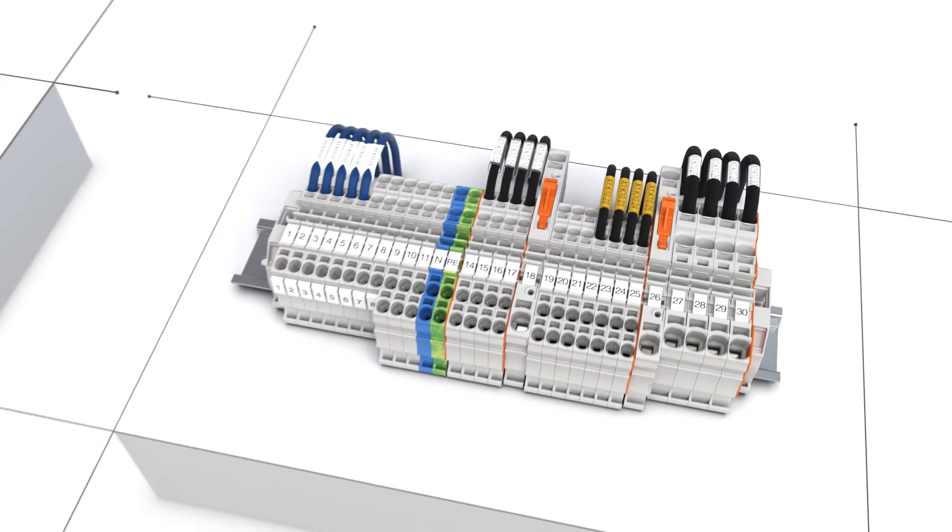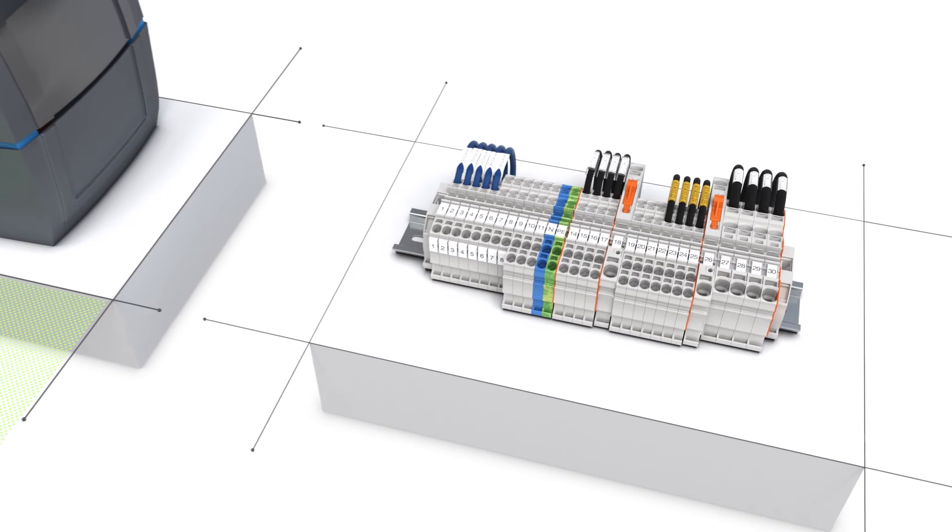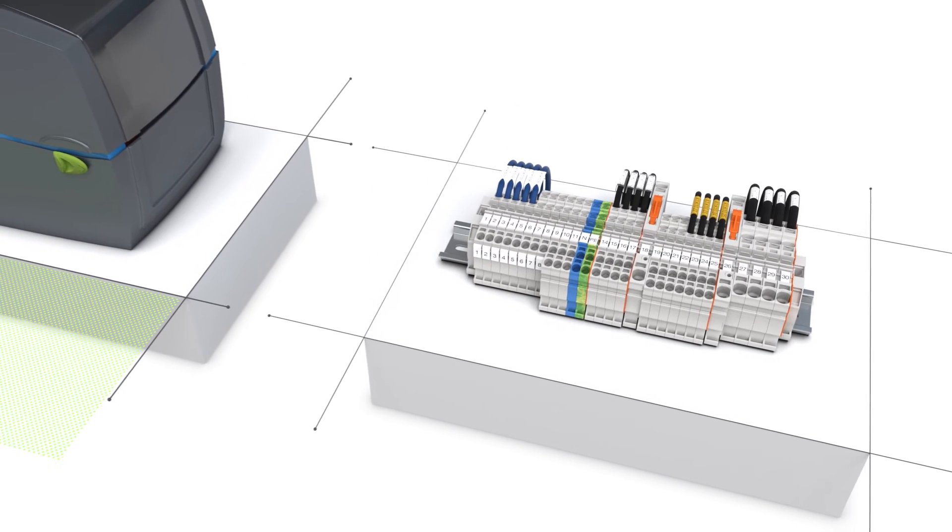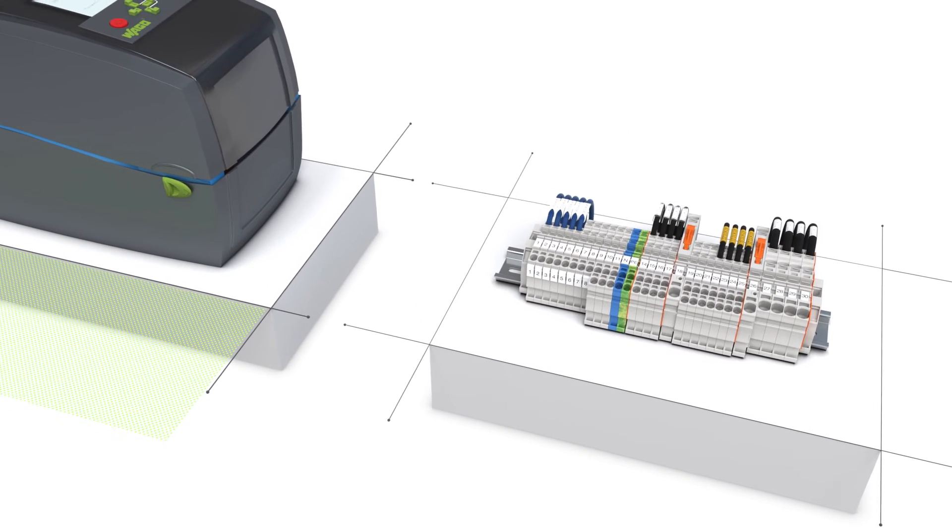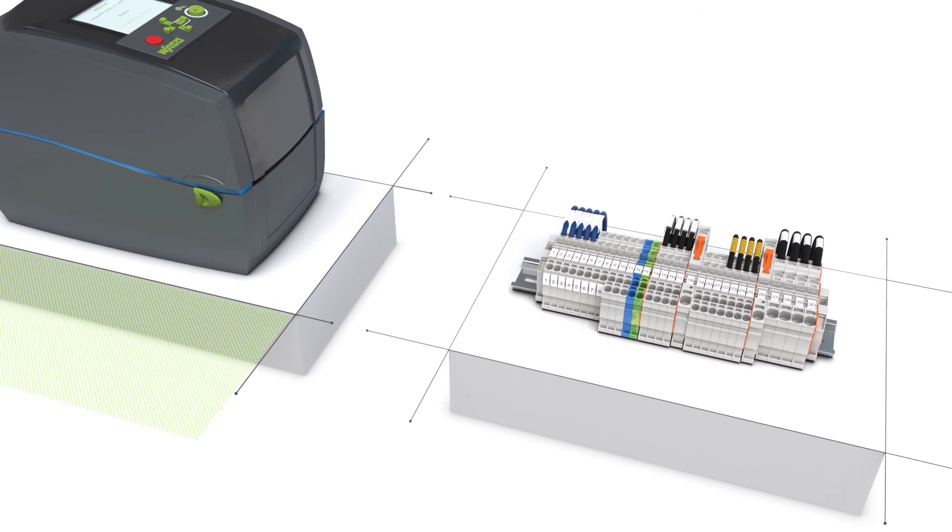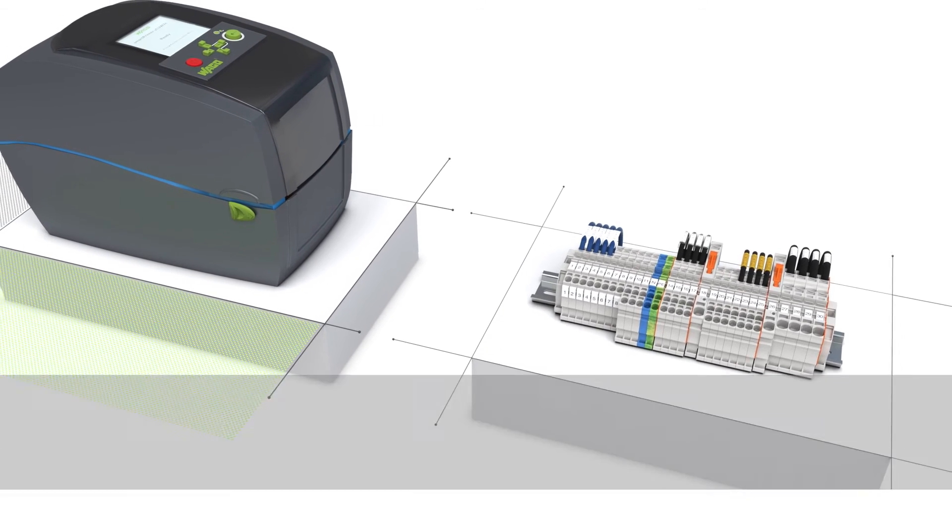Save up to 75% with the fastest marking system at purchase and in ongoing operation. Just ask us. We'll be glad to tell you more.